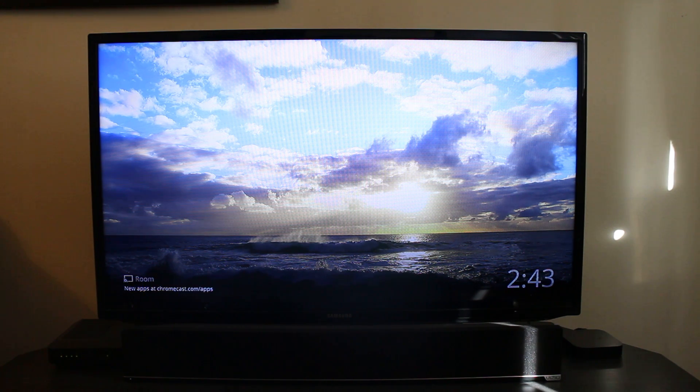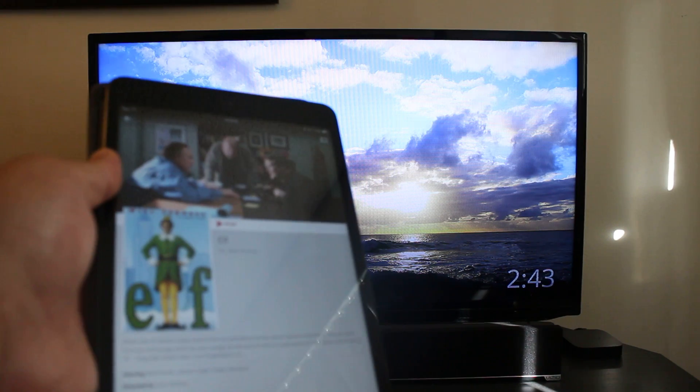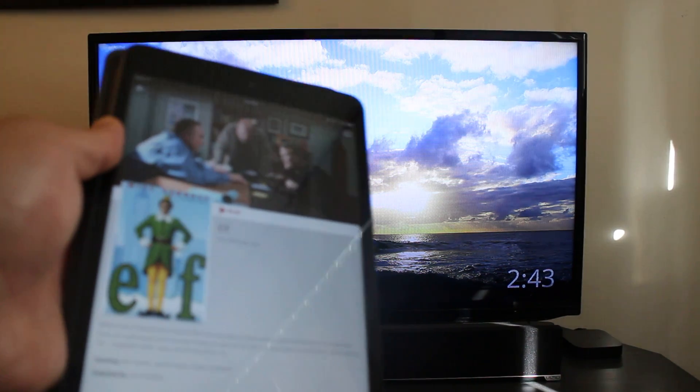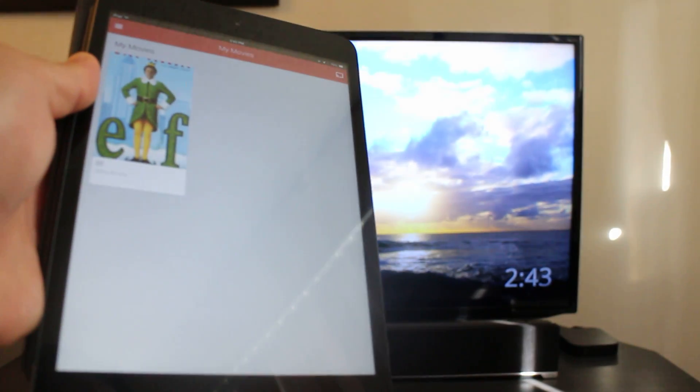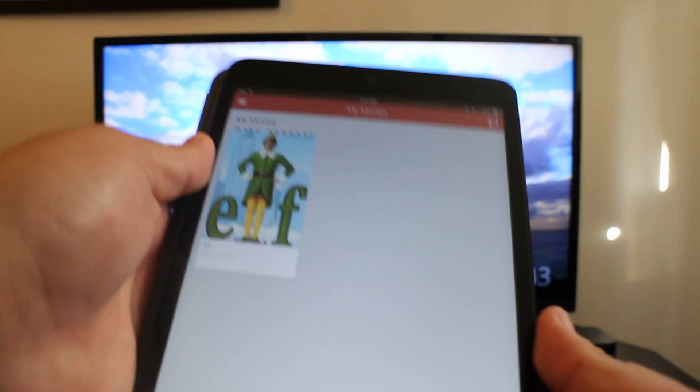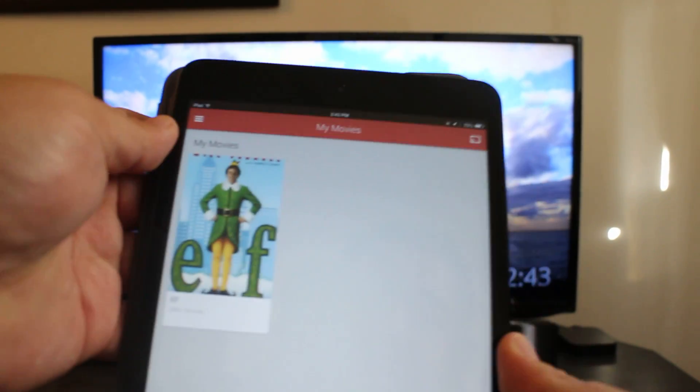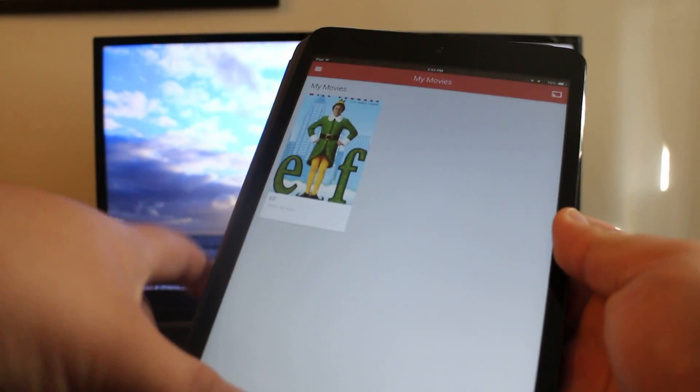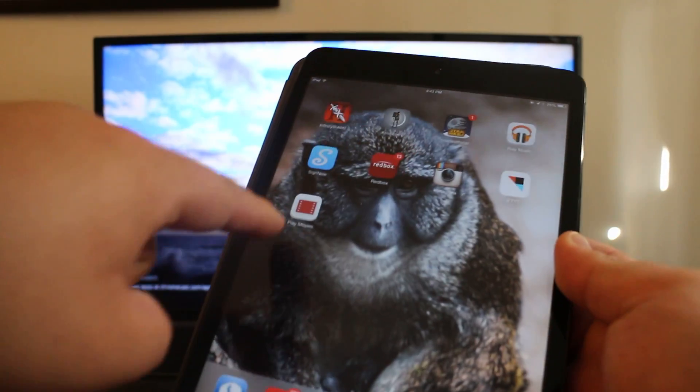Especially if you have a Chromecast, because this app - Google Play Movies and TV - actually works with your Chromecast devices. Right here as you can see, it's a pretty simple interface. You got your little app right here and you tap on it.